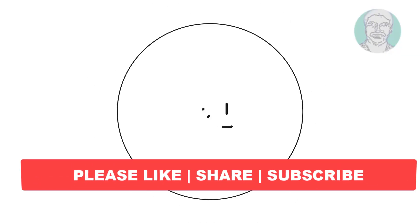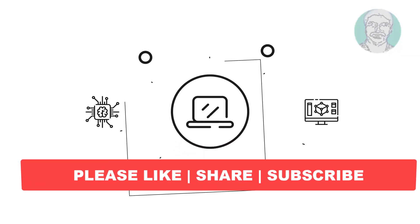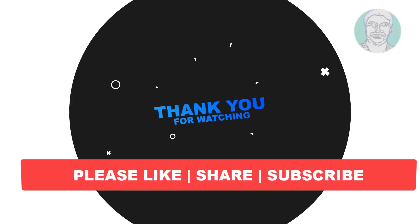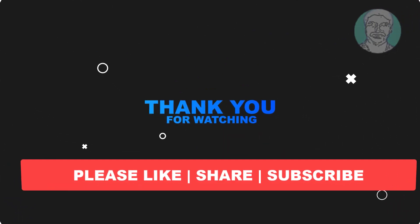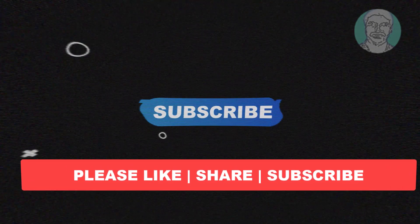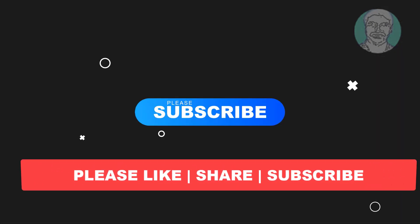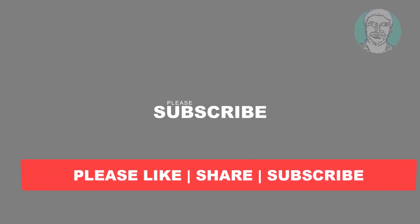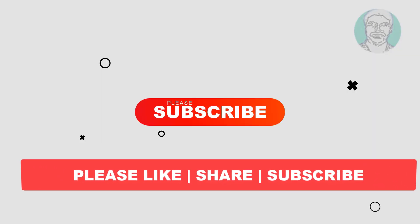I hope this video tutorial helps you. Please like, share and don't forget to subscribe my channel. Thank you very much, see you next video.